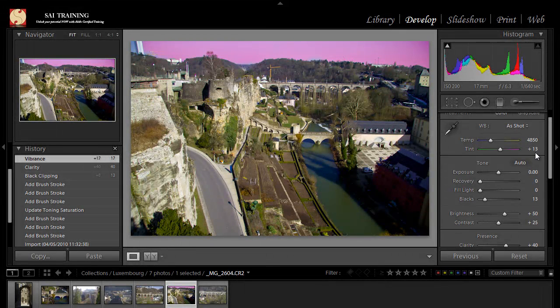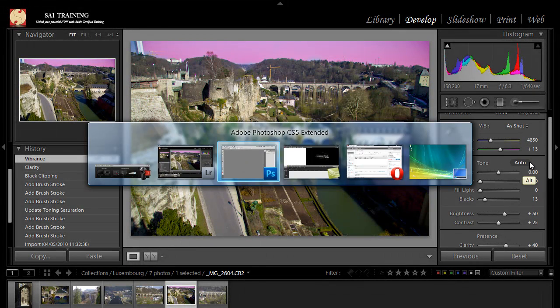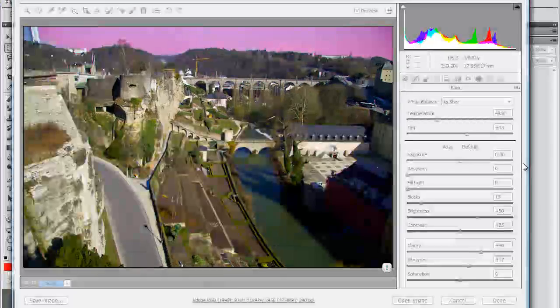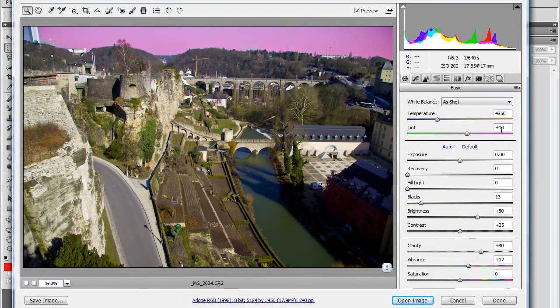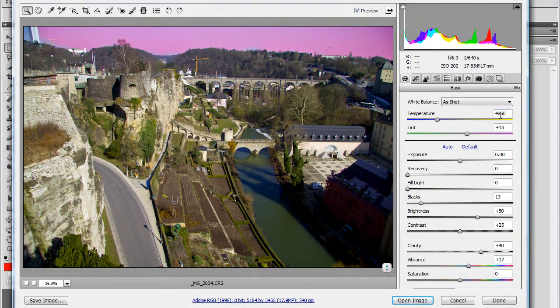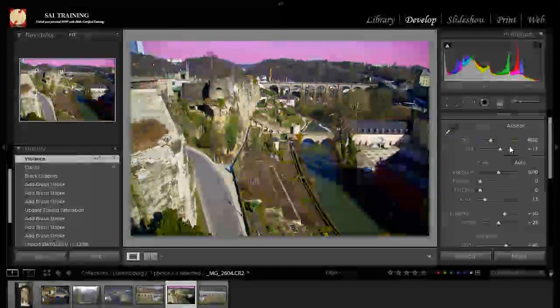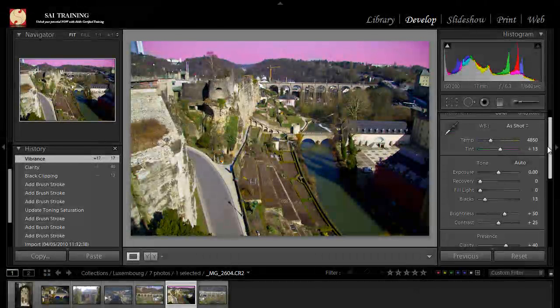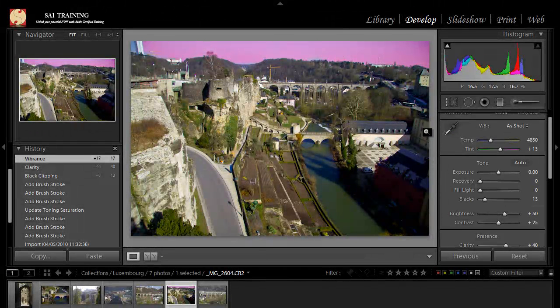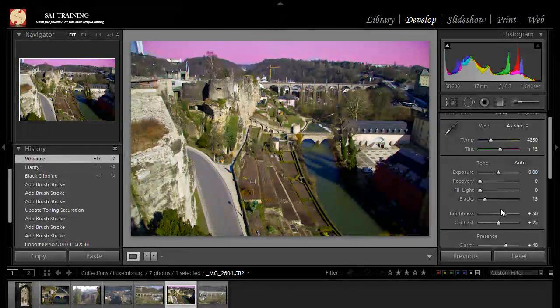Let's have a look at the color, plus 13 for the tint, and in here, plus 13 for the tint as well, and temperature 4850 Kelvins, 4850 Kelvins, so Adobe Camera Raw reads the information from the raw file, exactly the same information as you can see here inside of Lightroom.